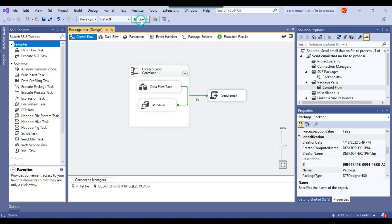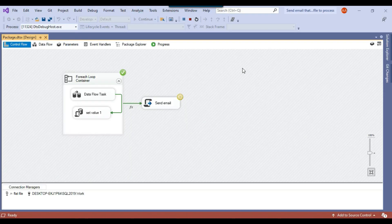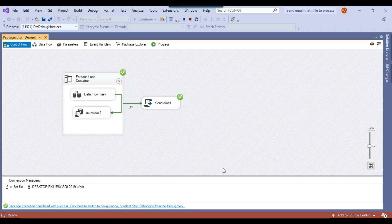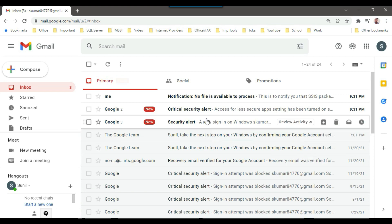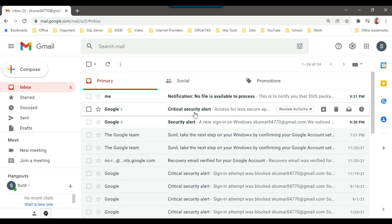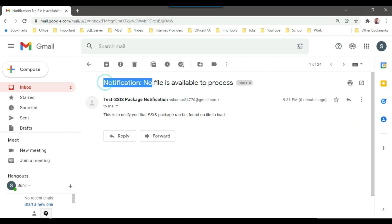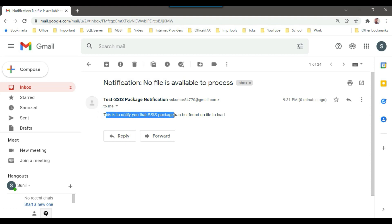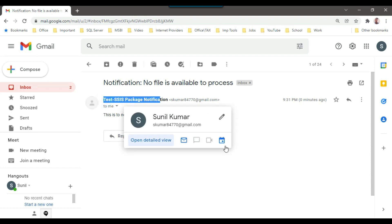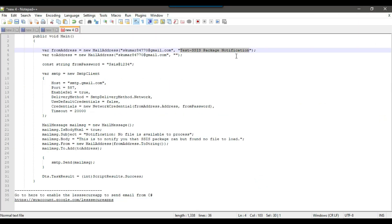Now I rerun the SSIS package and an email should be sent. The package ran successfully. I check the inbox and I received the email — along with a critical security alert from Google. The email notification reads 'No file is available to process' with the message body stating the SSIS package ran but found no file to load. The from and to addresses are shown. You can modify the subject and message body as needed.